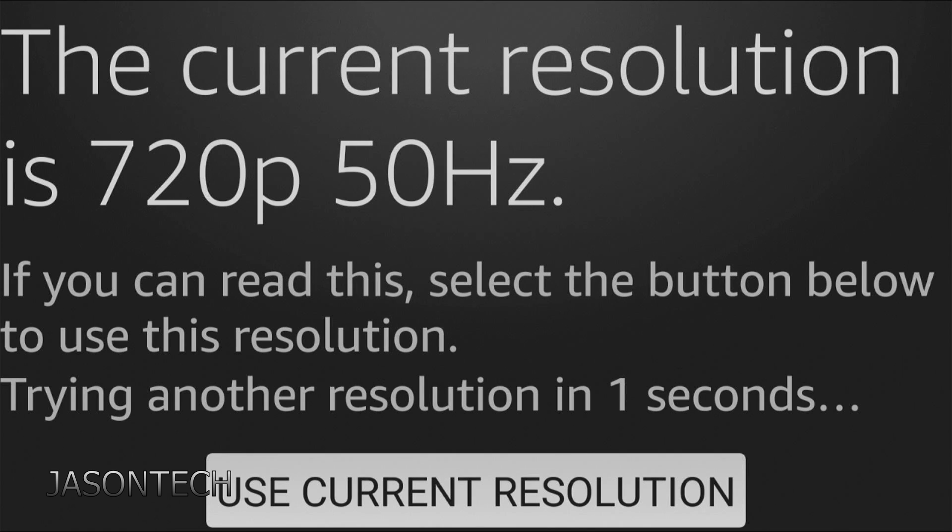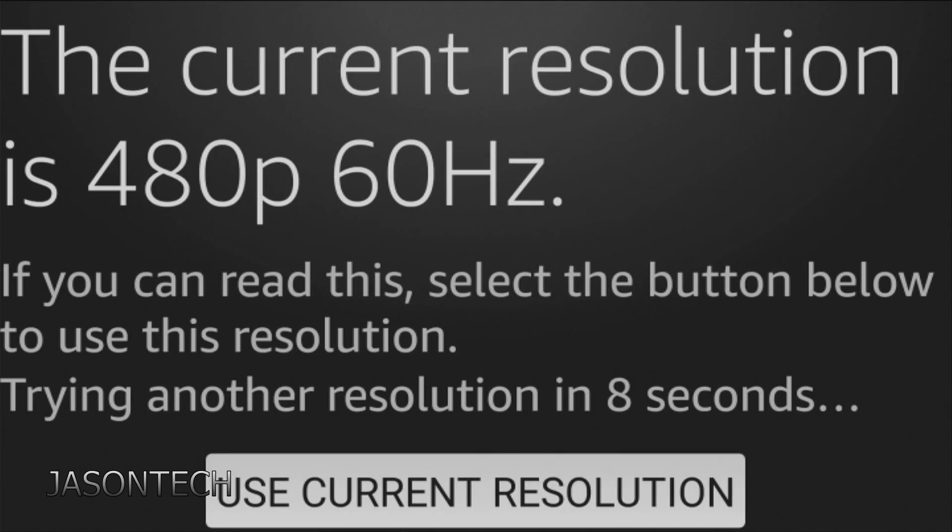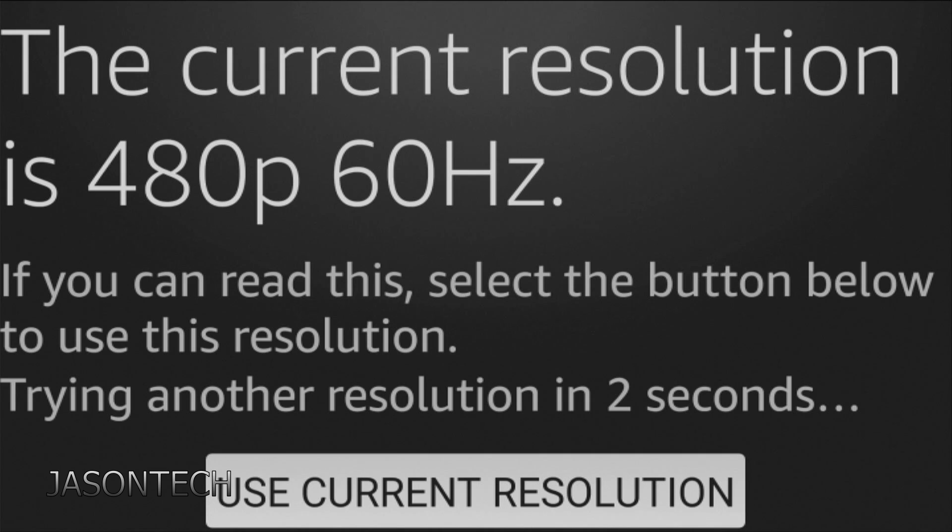I'm just going to wait till it goes back to 1080p 60 Hertz because this TV I'm using right now for this video is not a 4k so I know the highest resolution is 1080p.